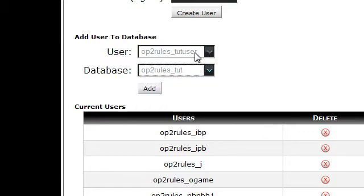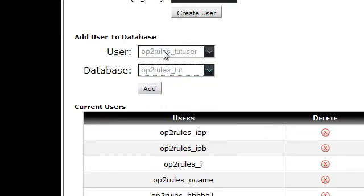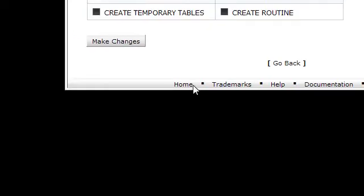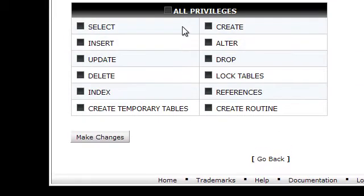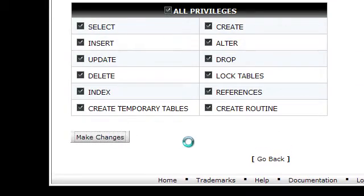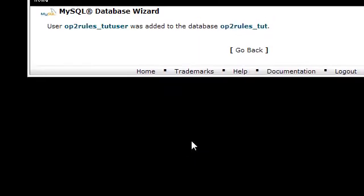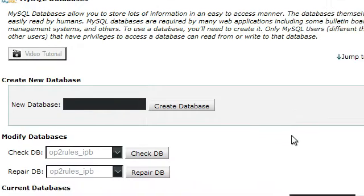You have your user in the drop-down menu and the database. You click on Add. Give it All Privileges. Make the changes. You'll get this confirmation message if it works properly, and then you click on Go Back.